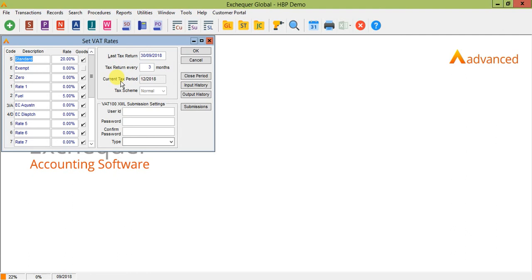So that pretty much covers how to process a VAT return within Exchequer. As always, if you've got any questions, please don't hesitate to contact the HBP Group Support Desk. And thank you for listening.